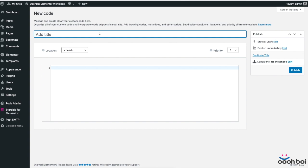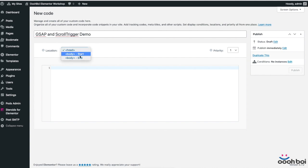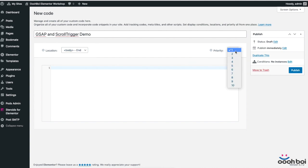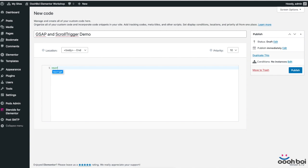I'm going to name my file GSAP and scroll Trigger Demo. Location will be by the end and I'll pick the lowest priority possible. You won't be wrong if you select anything else because our code depends on other libraries anyway. At the end, let's enclose everything with a couple of script tags.